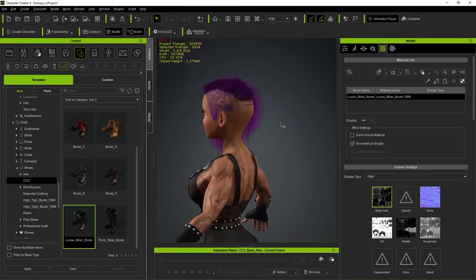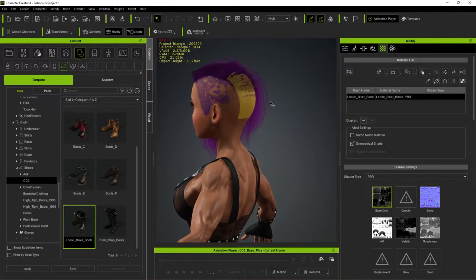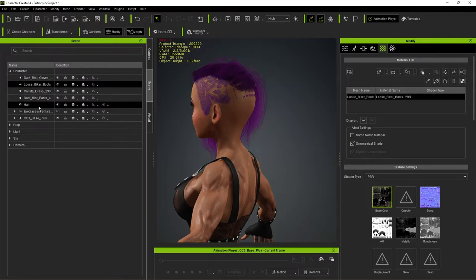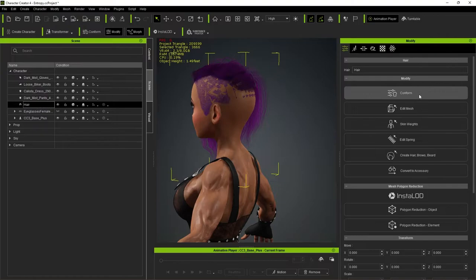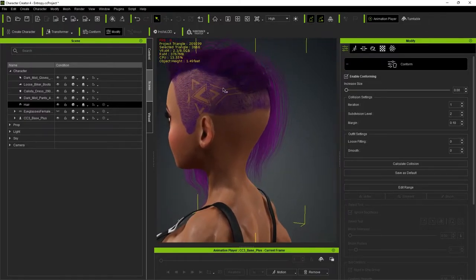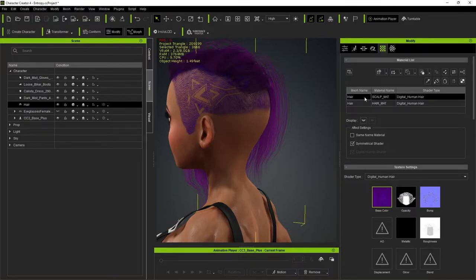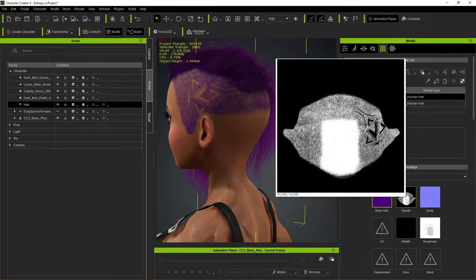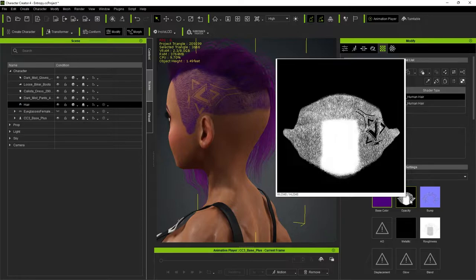The skull is poking right through the hair because the Girl 8 morph proportions are a bit stylized. To fix it, select the hair, go to Modify > Conform > Calculate Collision — and the hair now sits correctly. There's also a cut-out design in the hair from the opacity map; anywhere black in the map means no hair. You can fix that in Photoshop with the clone tool.